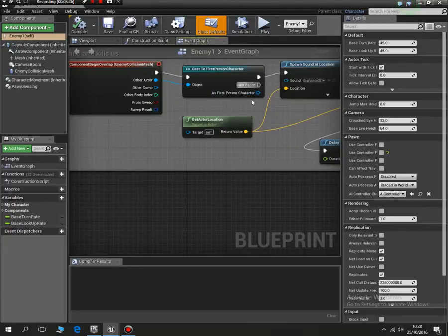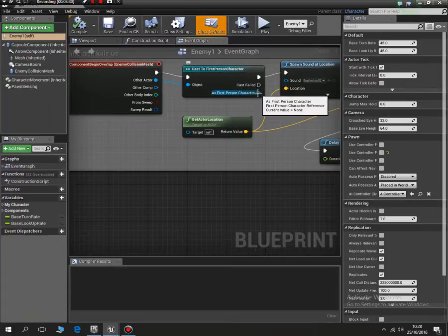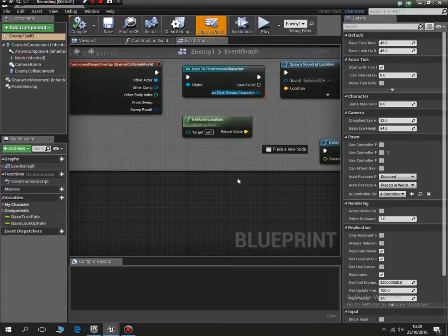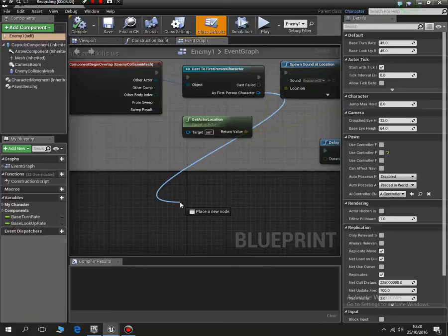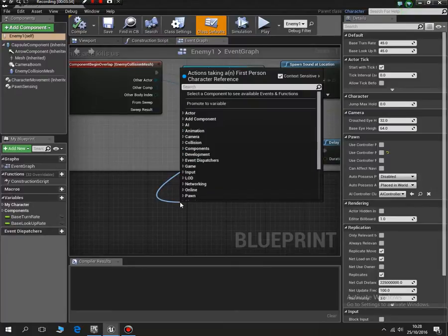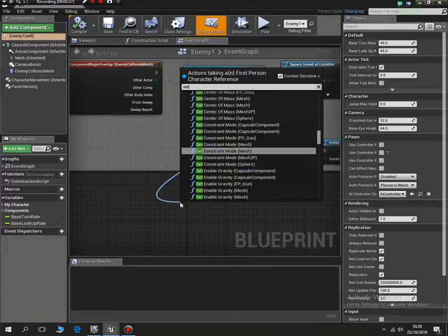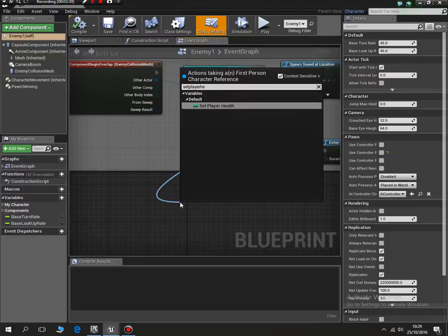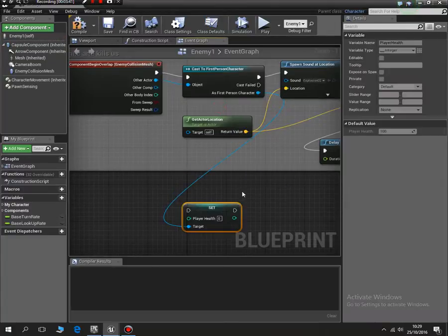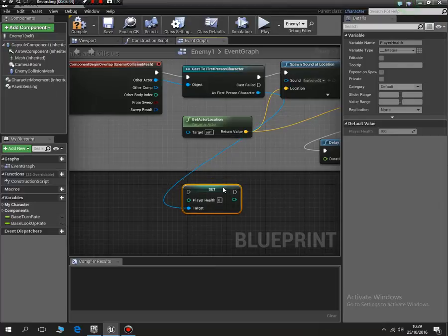So I need to - this is the really important one - cast to first person character. So if I go cast to first person character, I can pinch the variable. So I'll do set player health and there it is. So now I'm able to work with the player health within our game. I'm going to take that down from there.